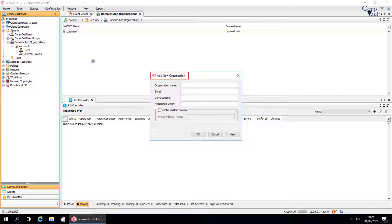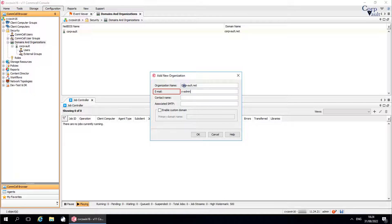Add New Organization Window. Organization name: Type the name of the organization. Email: Is the email address of a user associated with the organization, such as the tenant administrator. Logon information is sent to this email address. As the creator of the organization, you automatically become both a member and the administrator, which gives you all permissions to the organization.